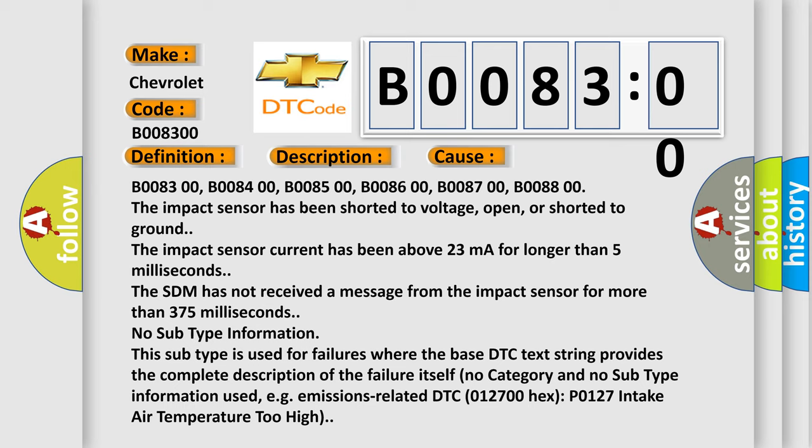The SDM has not received a message from the impact sensor for more than 375 milliseconds. No subtype information. This subtype is used for failures where the base DTC text string provides the complete description of the failure itself.